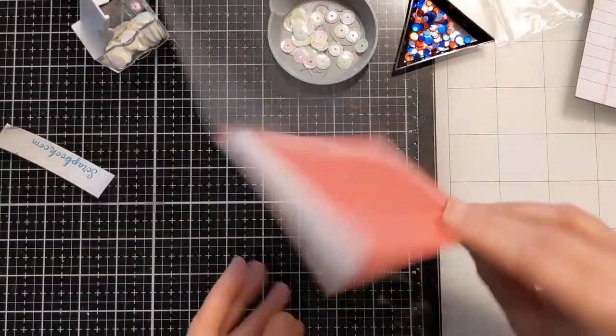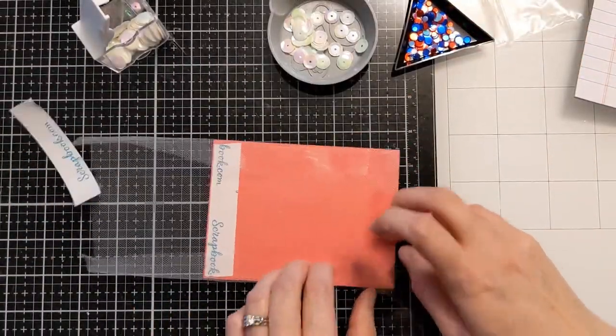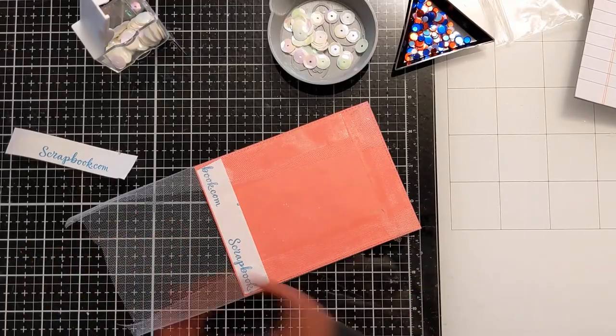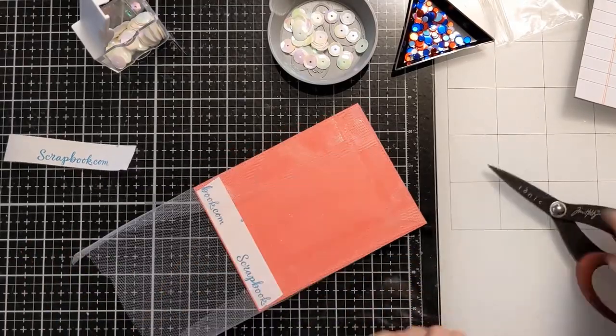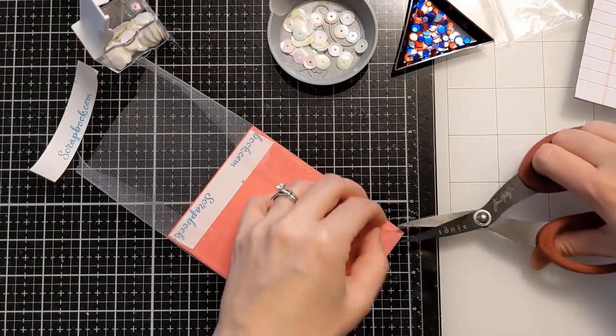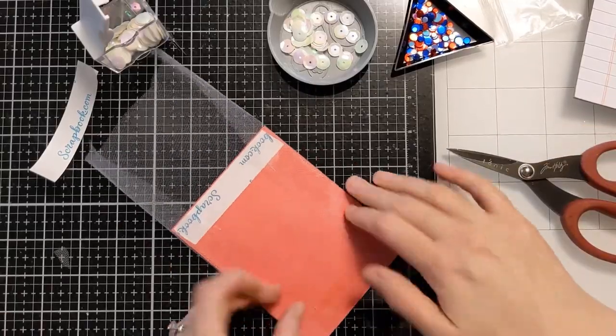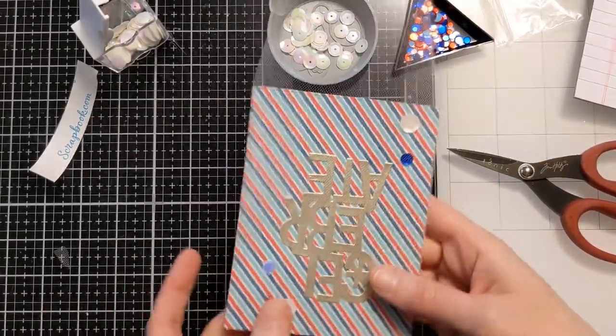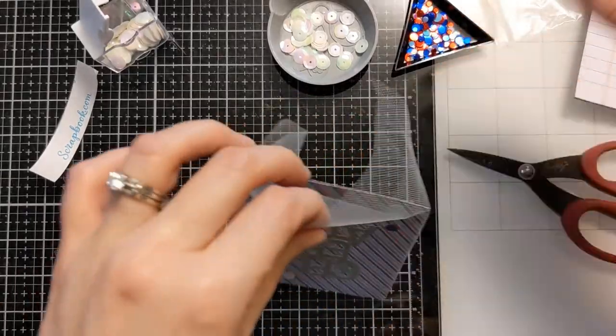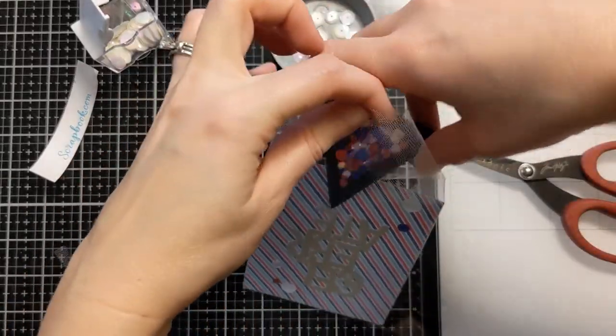Now I do go back in and kind of cut off the little corners where those folds are just because there's a little bit of excess tulle and you don't want to kind of have it bumpy when you attach it to your card base. But it's really easy to do. You just kind of hold up the little corner where you folded it over and then just snip off the excess.